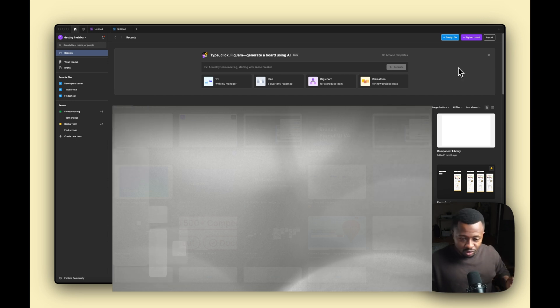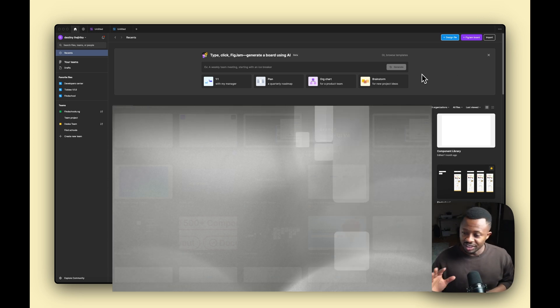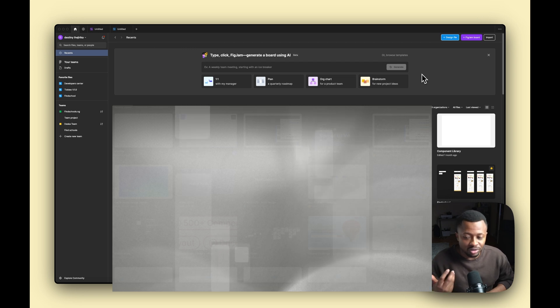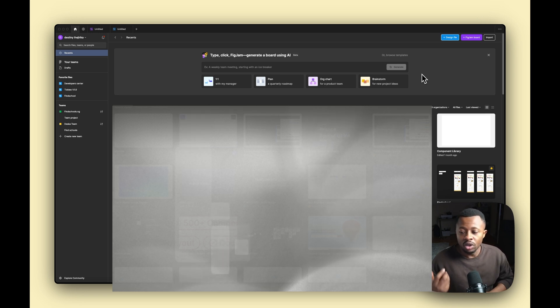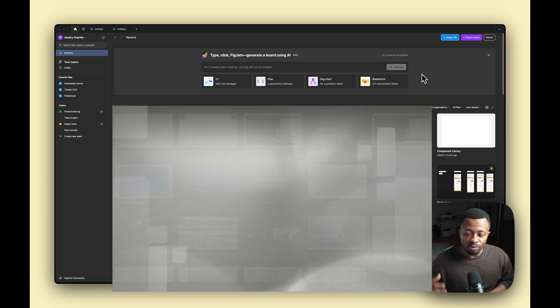Once you've created your account, you'll be greeted with a page that looks something like this. If you go back to about a year ago, this is not what you would see — that's why I'm making an updated version of this video, to show you the things you're now going to meet when you sign up for Figma.